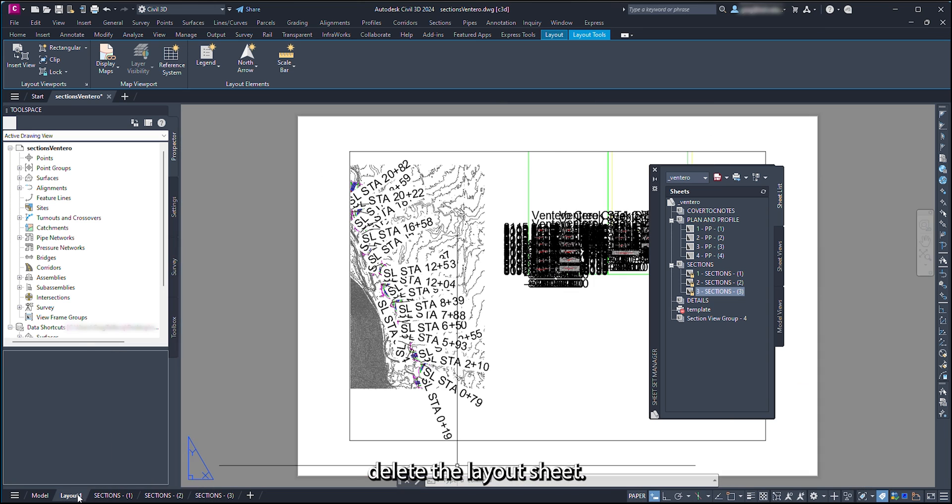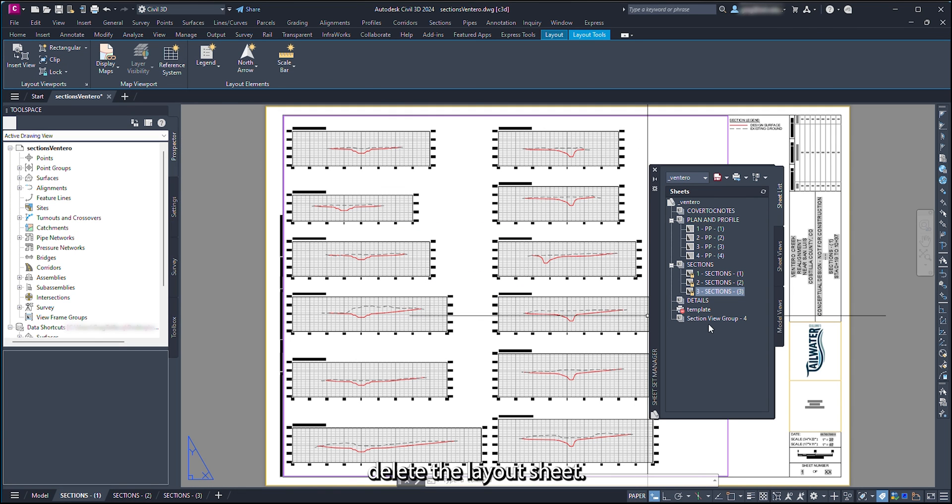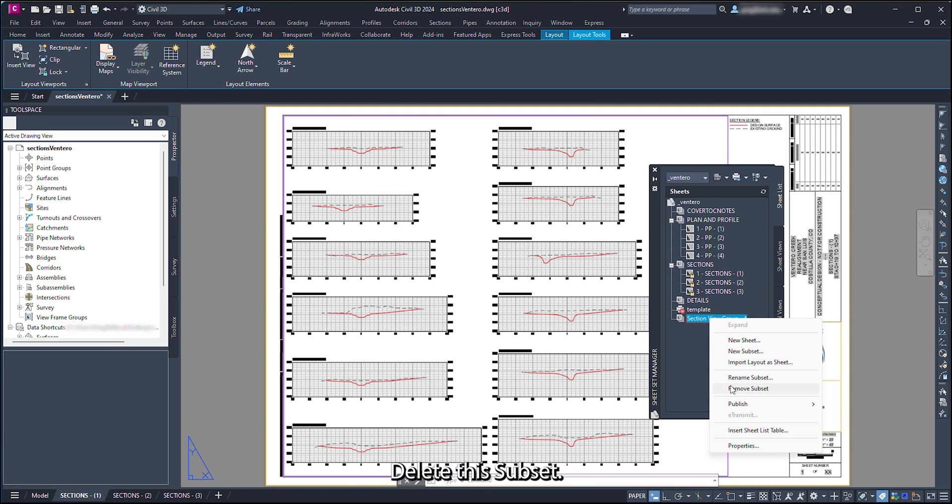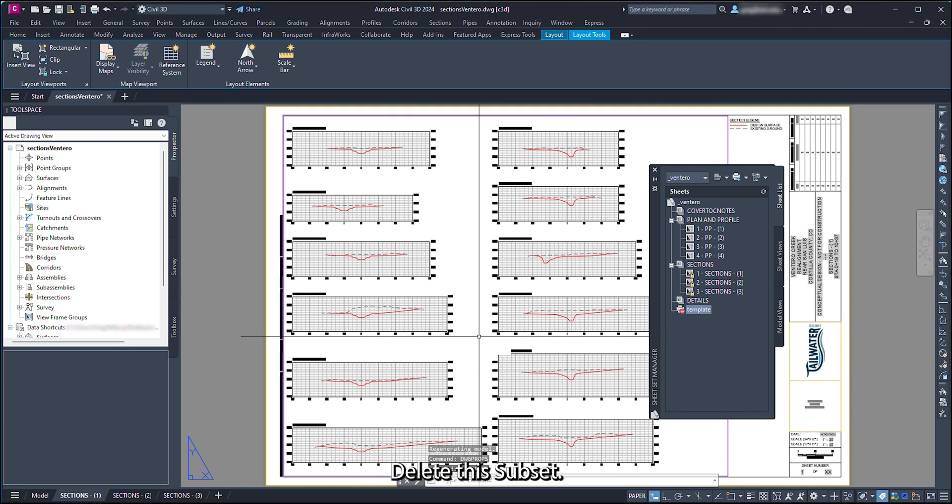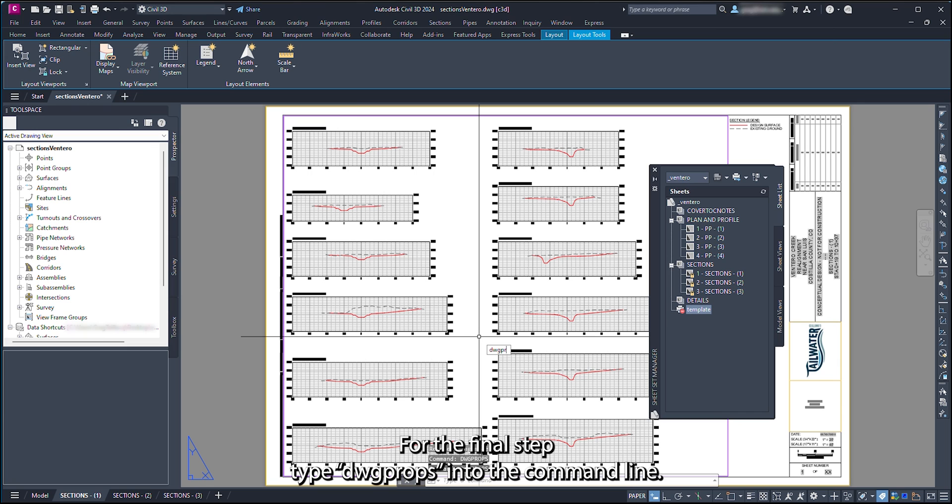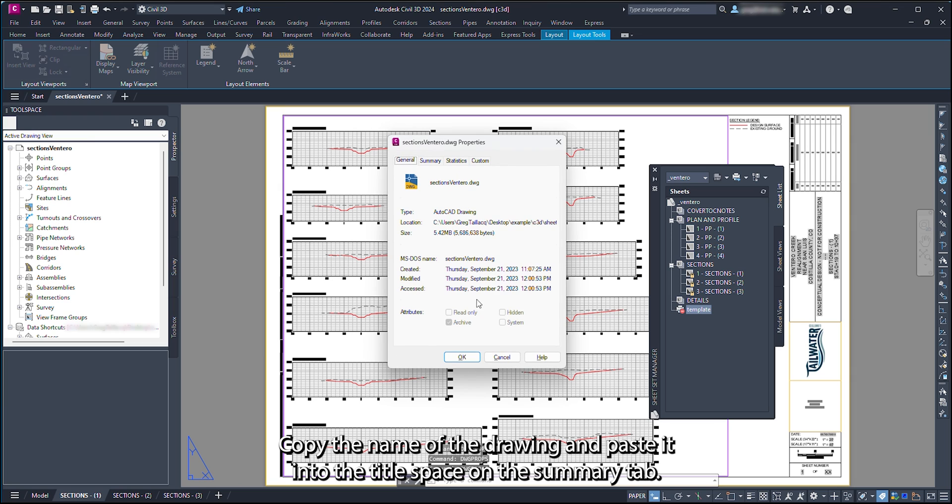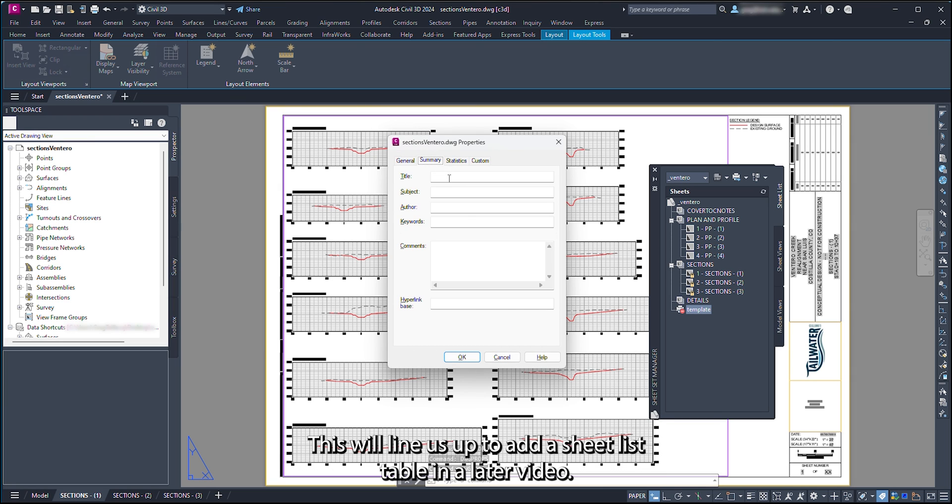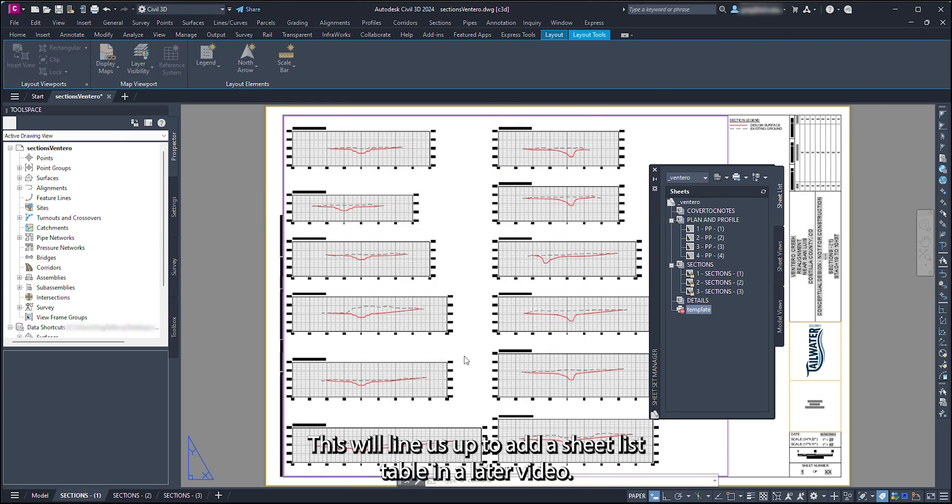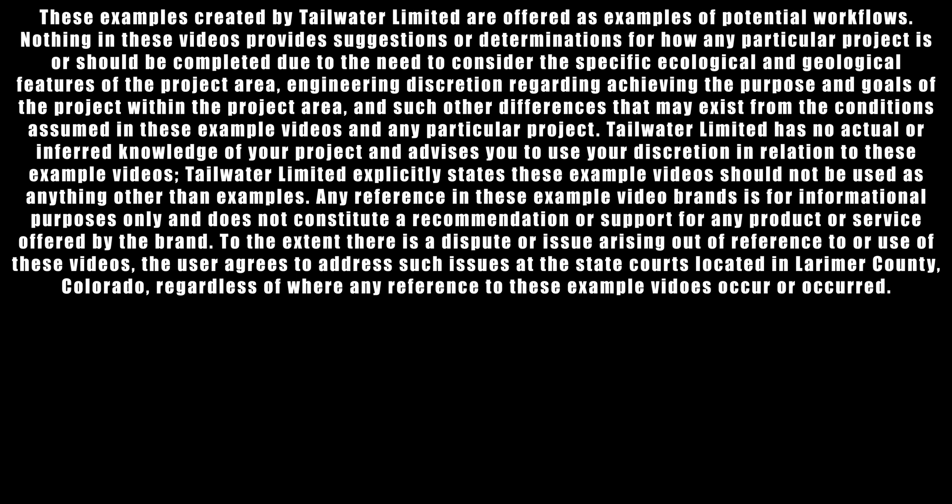Now delete the layout sheet. Delete the subset. For the final step, type DWG props into the command line. Copy the name of the drawing and paste it into the title space on the summary tab. This will line us up to add a sheet list table in a later video. Thank you for watching.